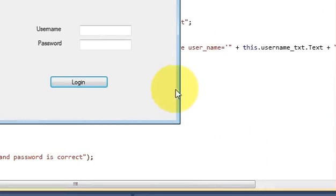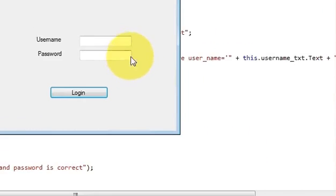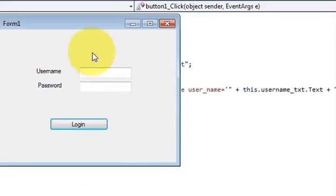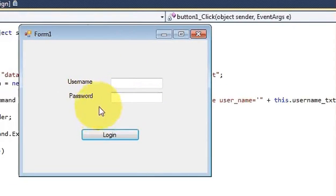Hello guys, welcome once again. In the last video I showed you how to connect MySQL database with your C-Sharp Windows Form application. In this video I will show you how to make a simple login application with C-Sharp and MySQL database.